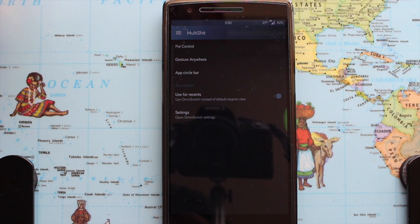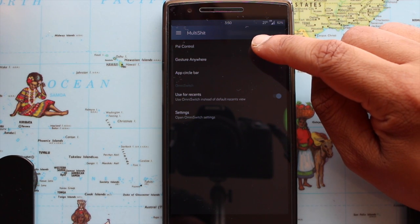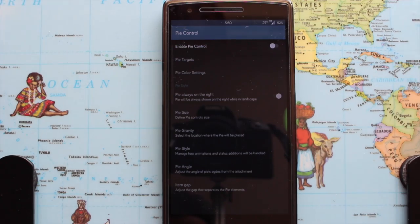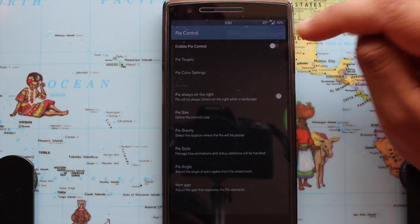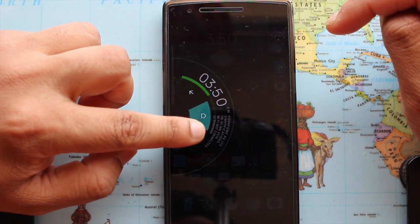The next step is Multi-Sheet — you heard it right. In that you get PIE control. I don't use it personally, but for those who do, be happy — it's in the ROM.